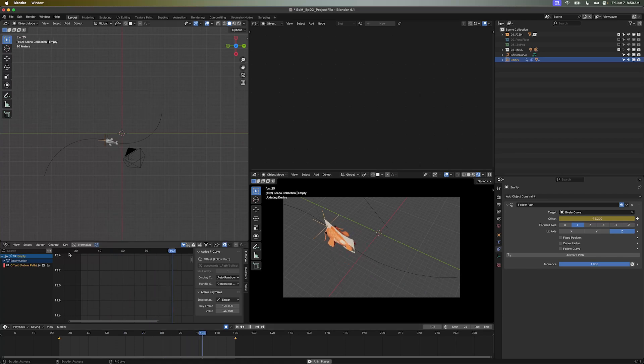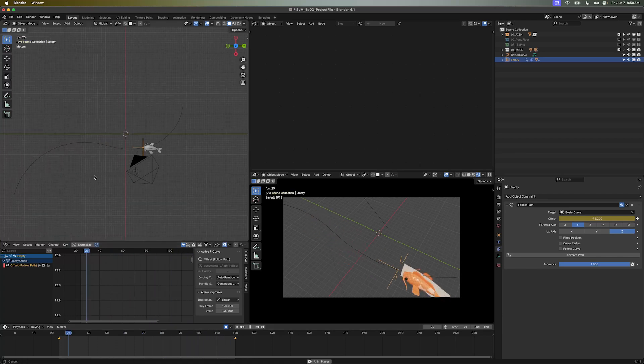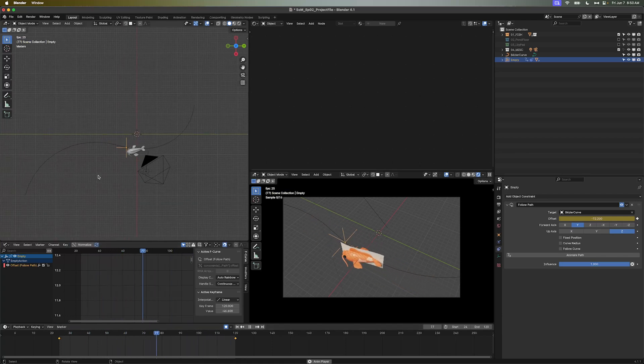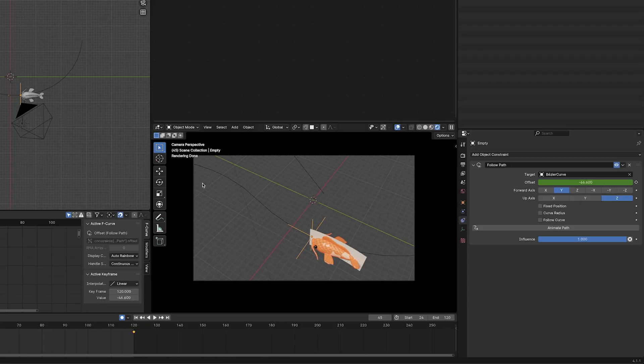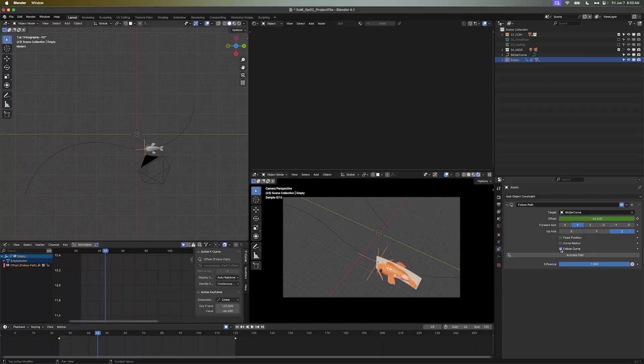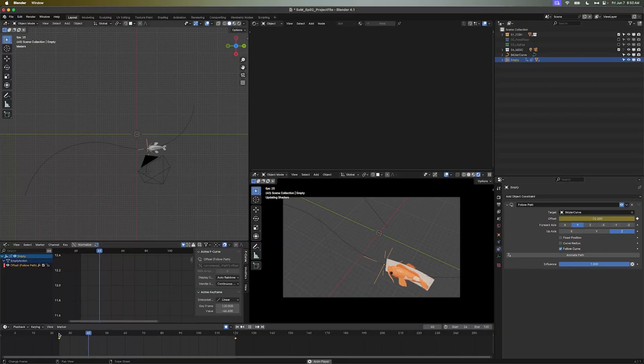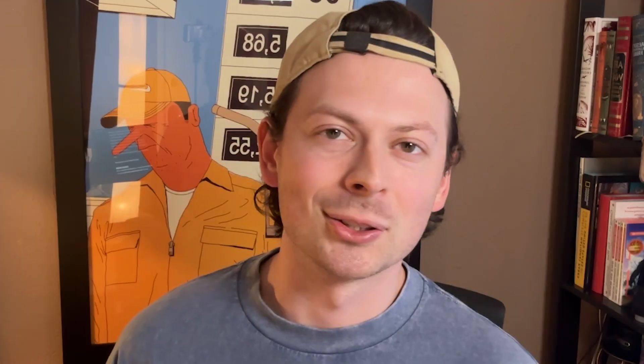As we play it back, you'll notice that it sucks, and looks nothing like how a fish swims. So let's fix that. Toggle the little checkbox, Follow Curve, allowing it to align the rotation to the direction of the curve. And just take a moment to appreciate how easy that solve is. The solutions are so rarely this easy.